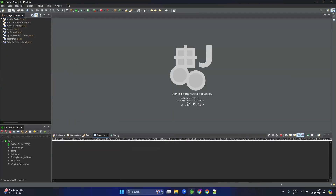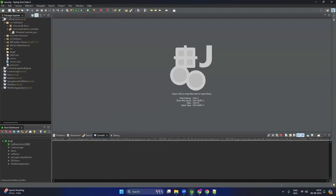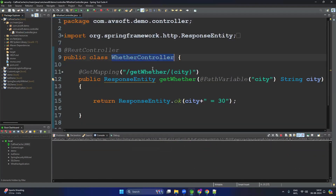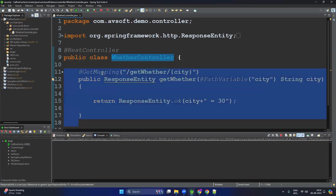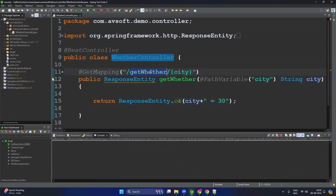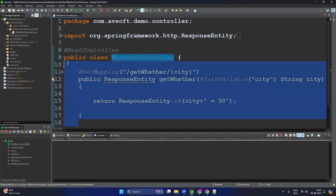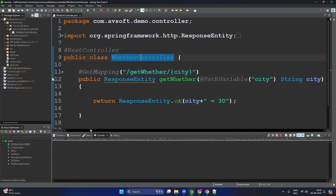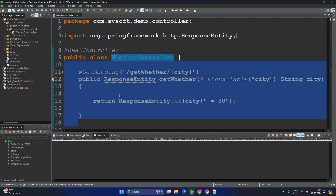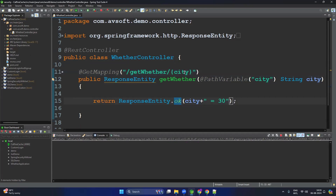I have already created the Caffeine Cache Spring application. I have created one package with a WeatherController, and I have written one API with a GET mapping at the path '/get-weather/{city-name}'. Our goal is not to implement an entire weather application — our goal is to understand the functionality and configuration of caching. So I have taken a simple API. The application is up and running.